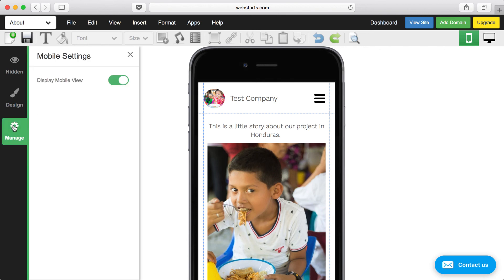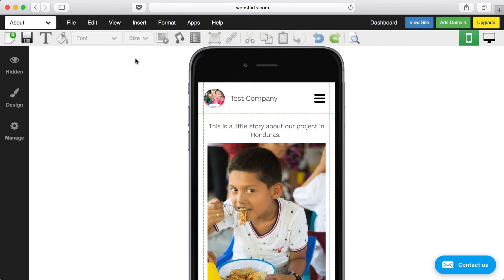Another thing to keep in mind is that to display your mobile view, you want to make sure it's enabled. It's going to be enabled by default when you create your mobile website with webstarts.ai. But if you create a mobile version of your website strictly in webstarts.com, it's actually disabled by default, so you'd have to go in there and enable that mobile view by toggling that switch.